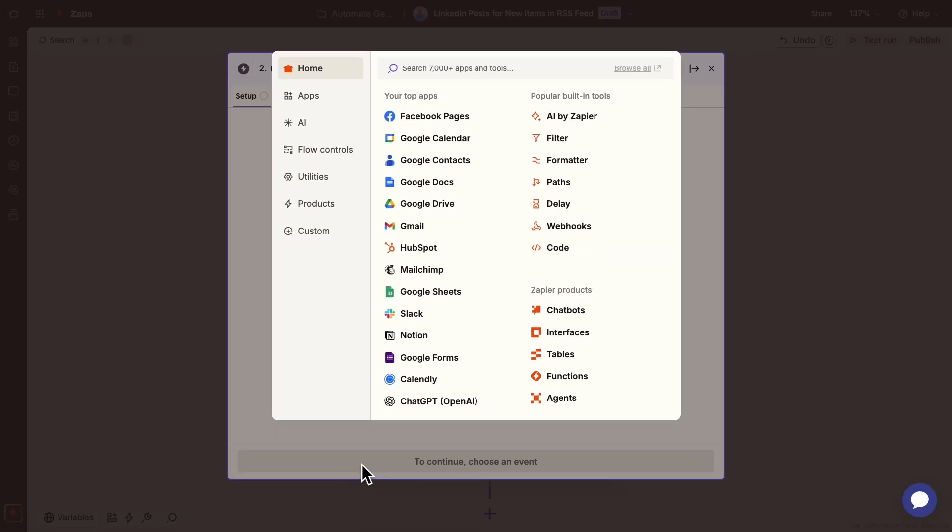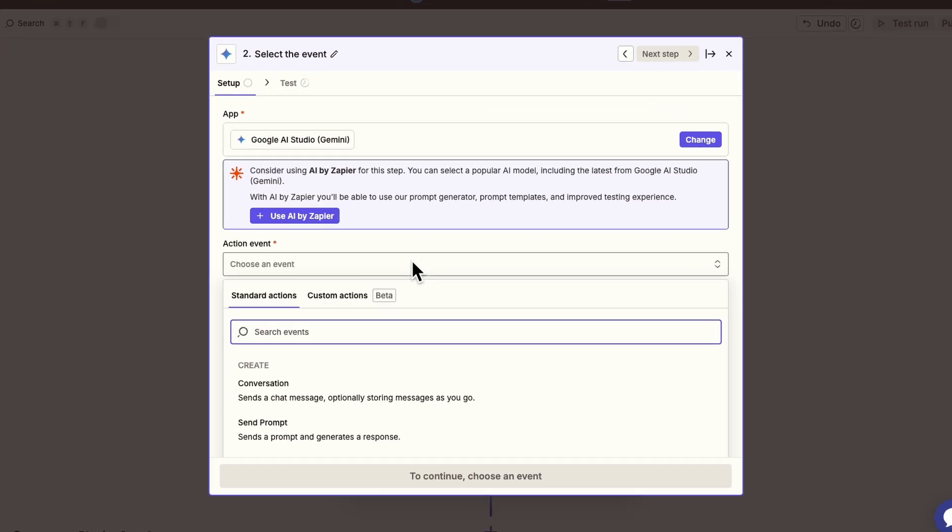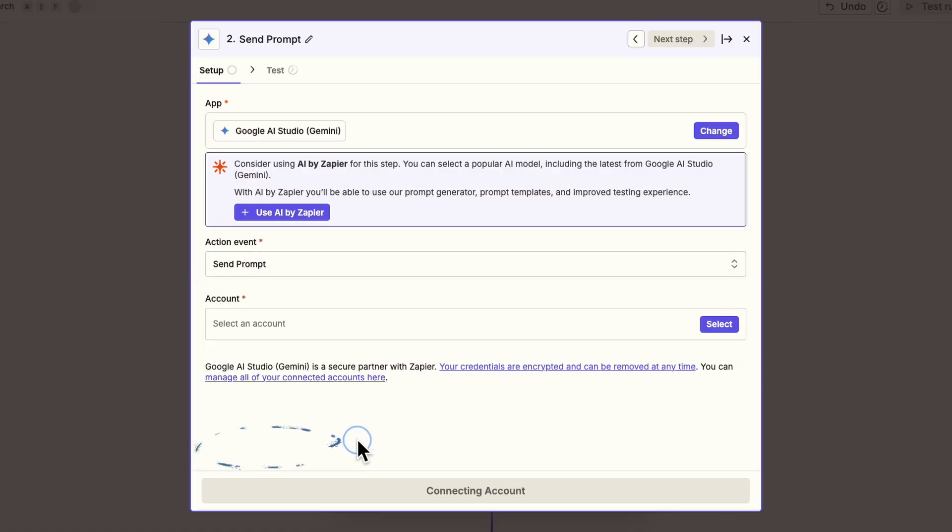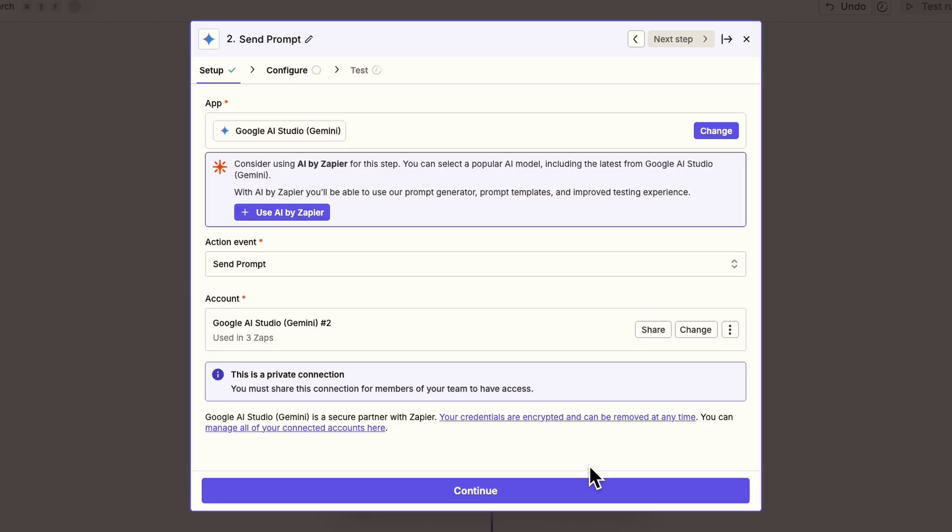Zapier prompts you to add a new action, so let's search for Gemini. The event we want is send prompt. Choose the account connection you made earlier.